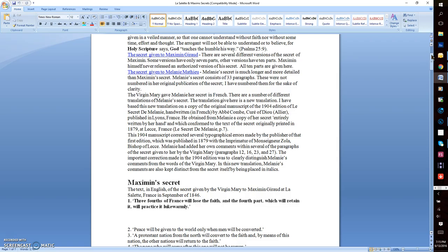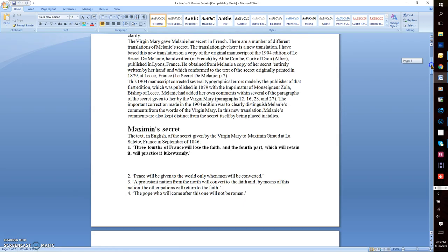Melanie had added her own comments within several other paragraphs of the secret given to her by the Virgin Mary, paragraphs 12, 16, 23, and 27. The important correction made in the 1904 edition was to clearly distinguish Melanie's comments from the words of the Virgin Mary. In this new translation, Melanie's comments are also kept distinct from the secret itself by being placed in italics. First, we begin with Maximin's secret.